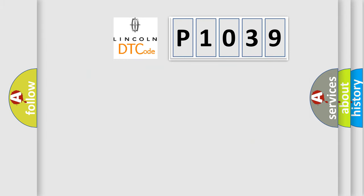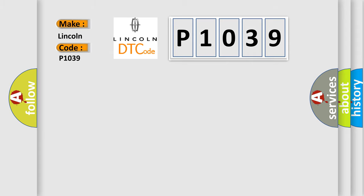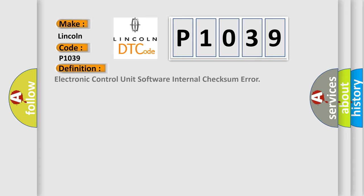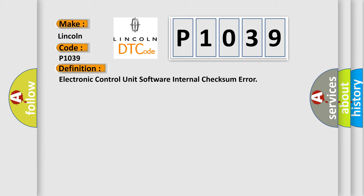So, what does the diagnostic trouble code P1039 interpret specifically for Lincoln car manufacturers? The basic definition is Electronic control unit software internal checksum error. And now this is a short description of this DTC code.